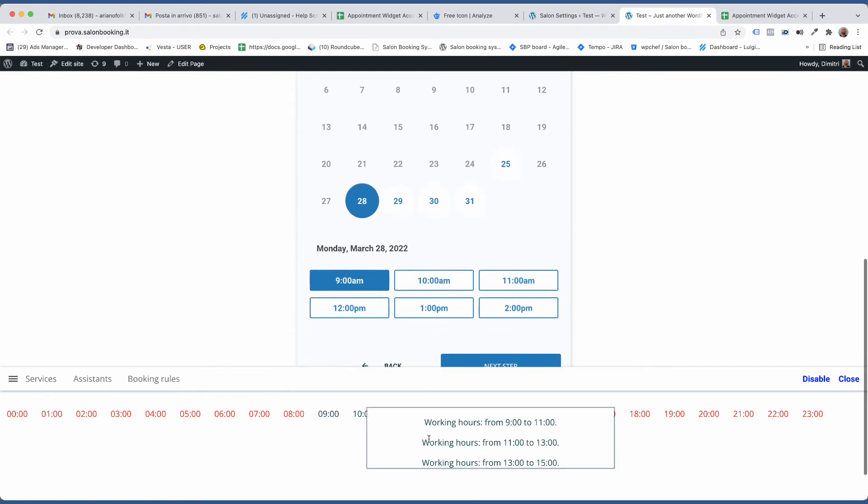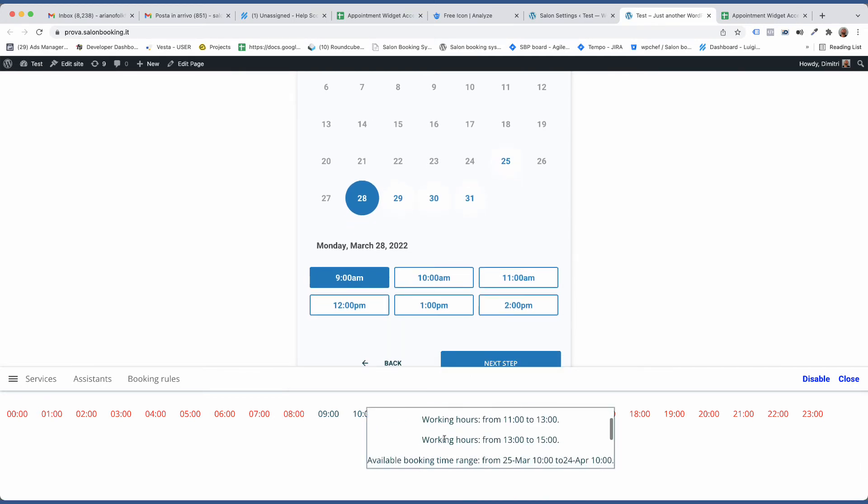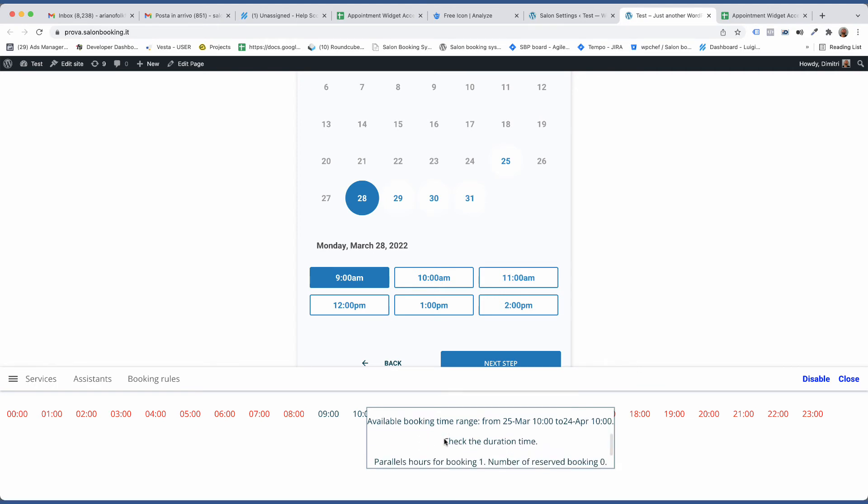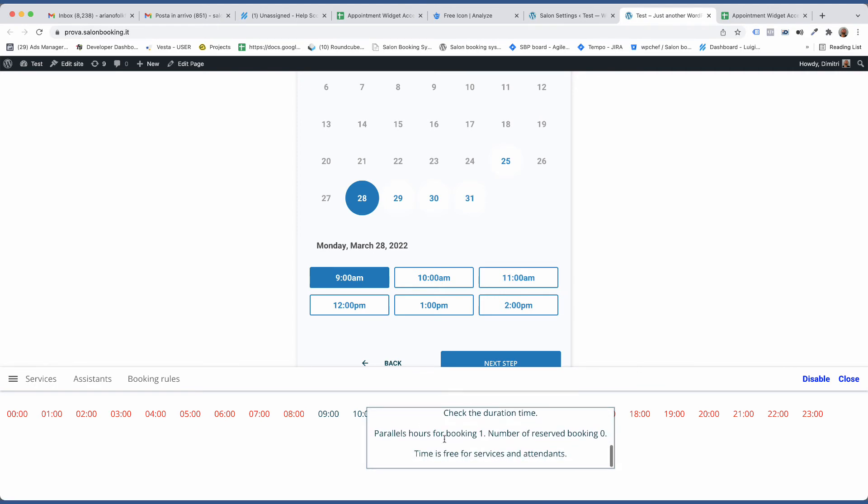If you click on each of them you can get detailed information about your current settings and current reservations for that specific slot.